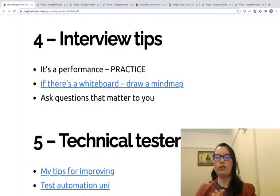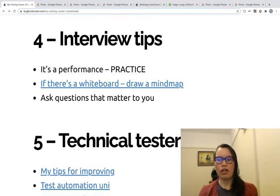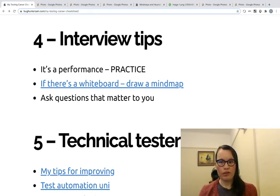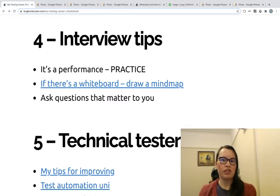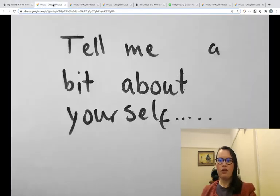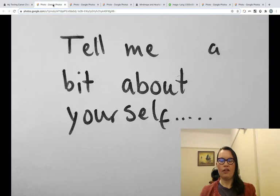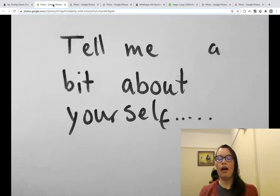So I'm going over to my browser here and I'm going to go through a couple of tips. The performance. If there's a whiteboard, draw a mind map and ask questions that matter to you. The first point I have here is the warm-up question. Tell me a bit about yourself.